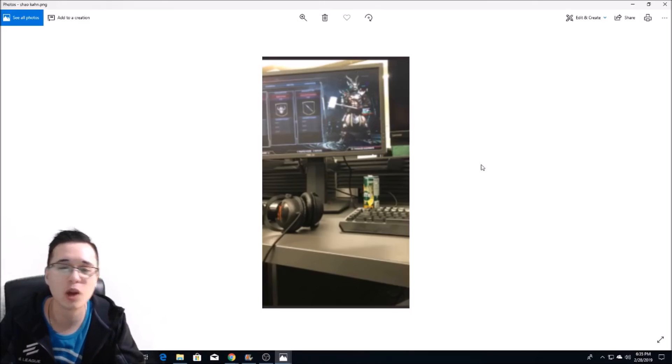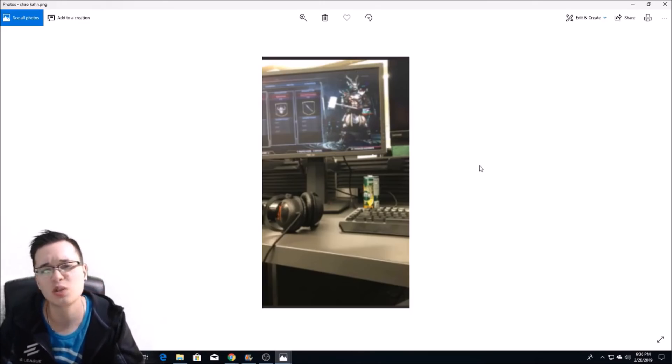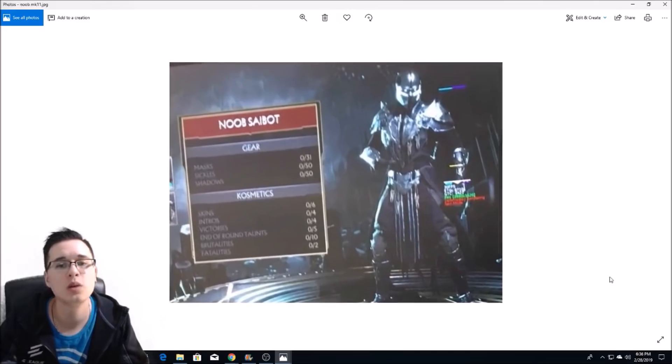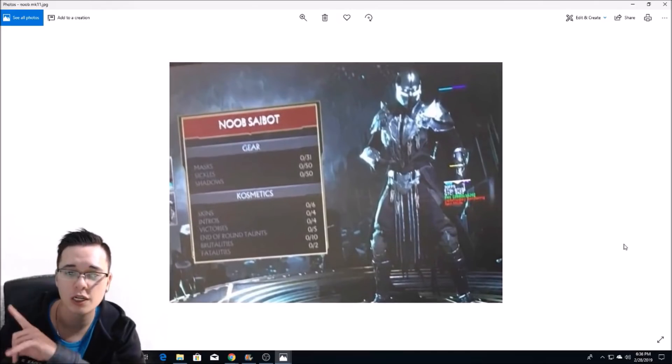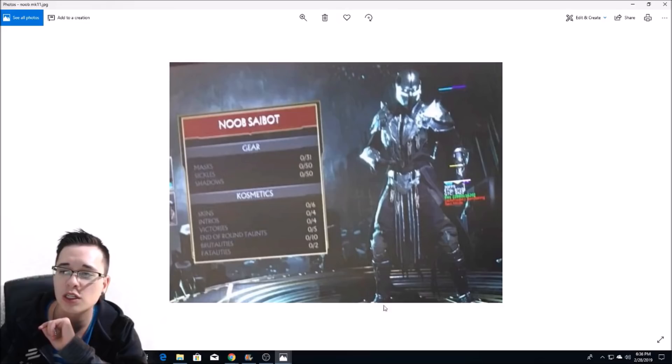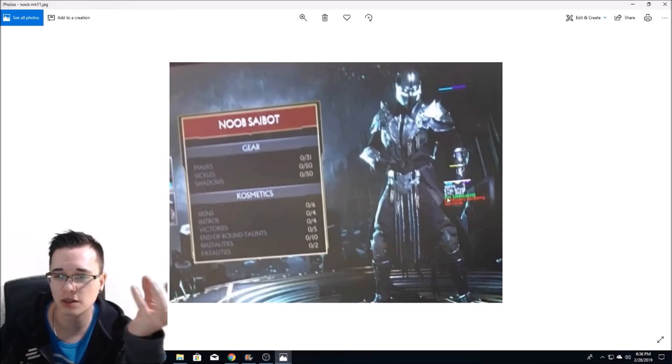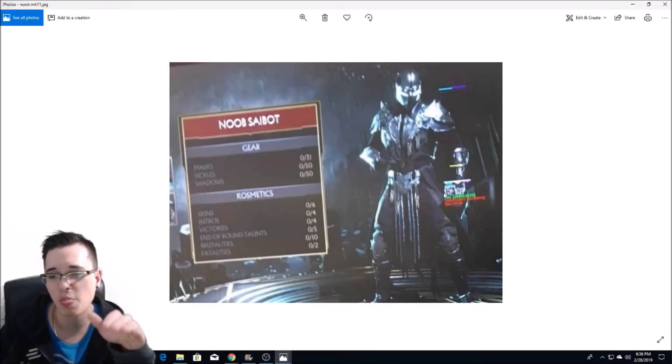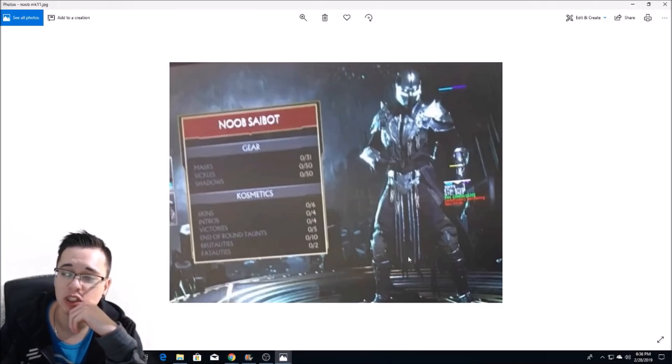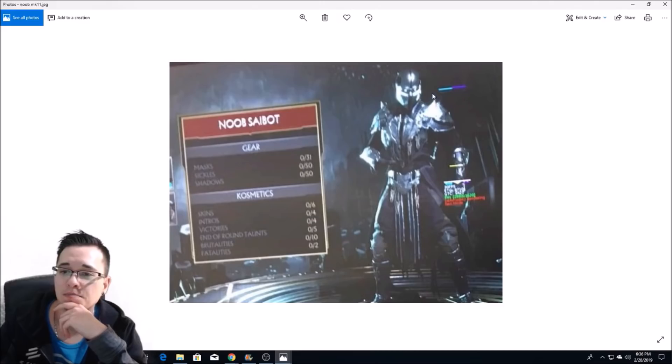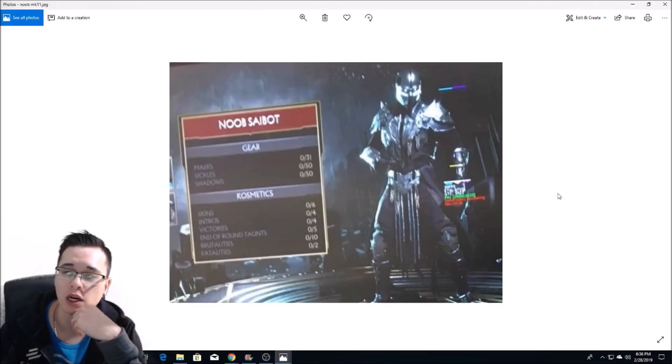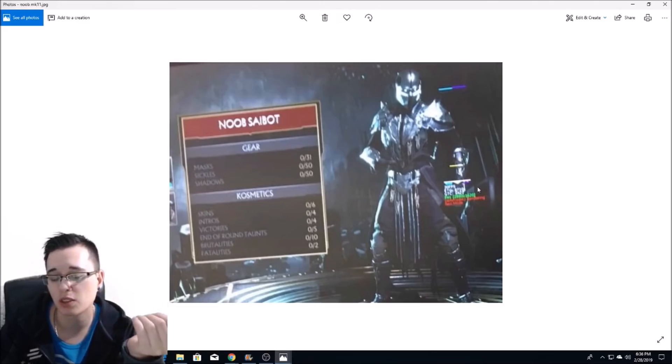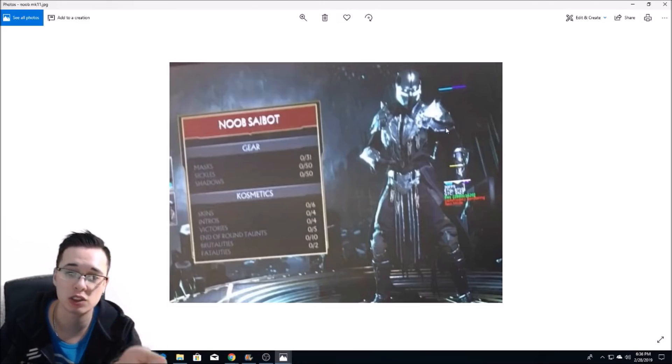Here we have first look at Noob Saibot. This man's looking very very dark. The picture itself not the greatest, but yeah, this is the first look at Noob Saibot. He looks quite interesting, mask here, he has that whole ninja aesthetic going on. Looks good, there's not a whole lot for me to talk about really, but I think he looks interesting.